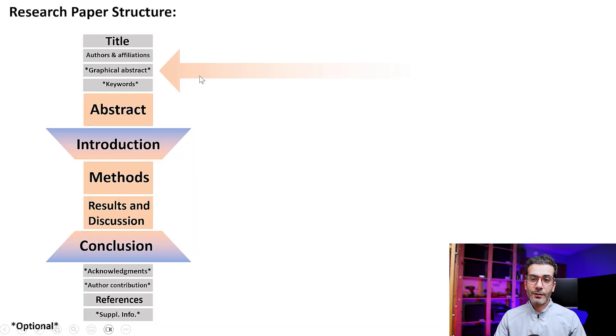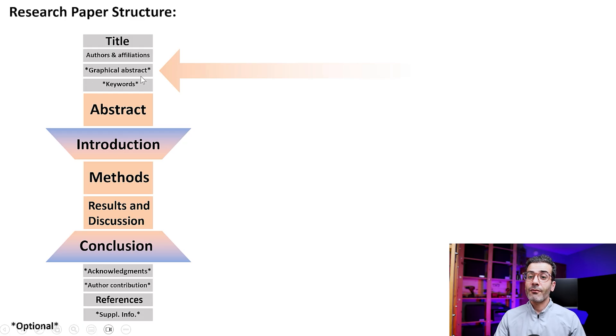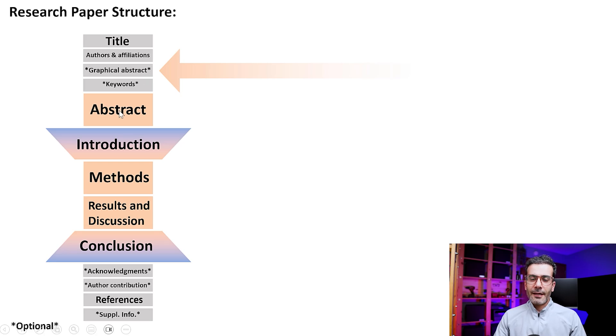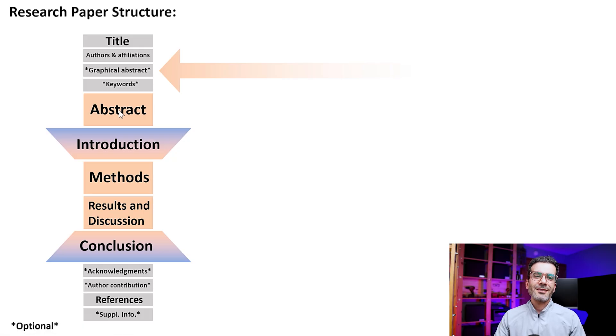If I show you the research paper structure again, you see I have shown it with an asterisk here, meaning it's optional for some journals. Some journals require it, but like title and abstract that we discussed in previous videos, this is a place that you showcase your work.